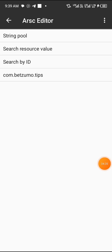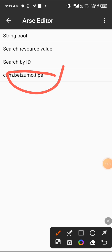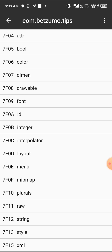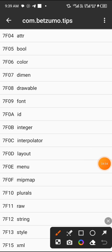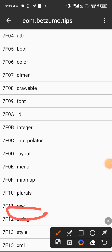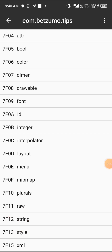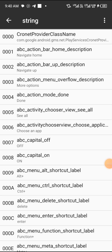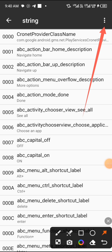After you tap on 'resources.arsc,' tap on the ARSC editor. Then scroll down and find the place that says 'string.' Tap on 'string.' Now I know most of you will think this is the same step as other apps — that's very wrong. After you tap on 'string,' click on the three dots over here.